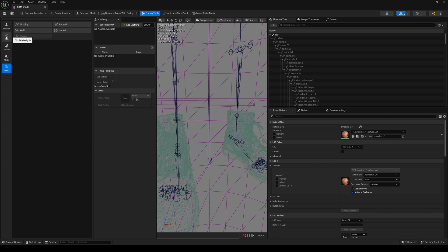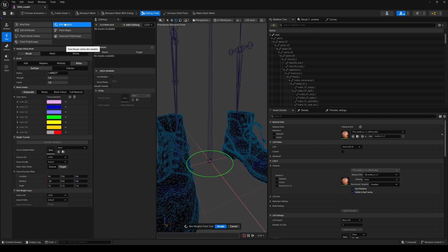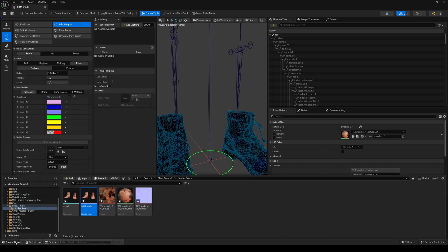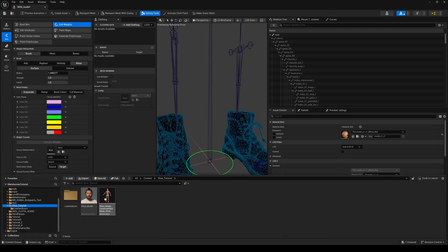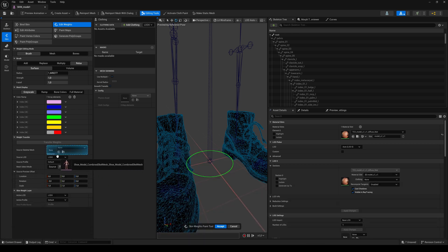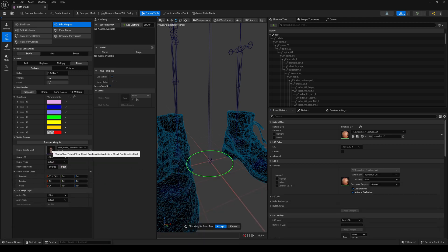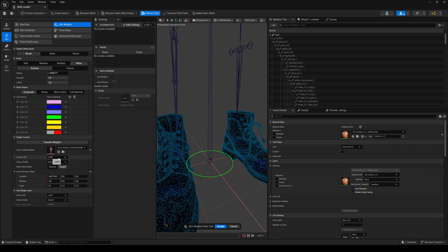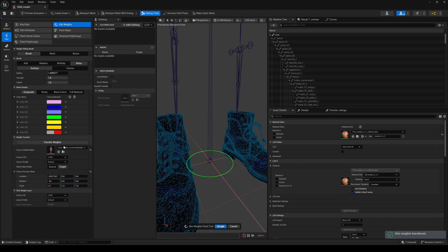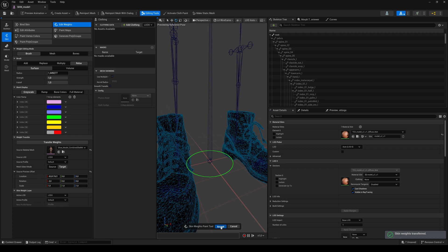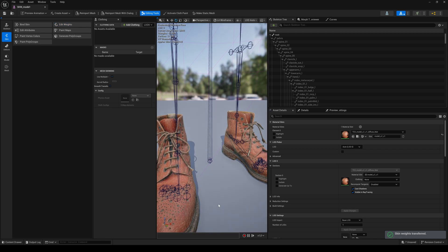Then go to the skin tab and click edit weights. Drag and drop our previously exported combined MetaHuman mesh to the source skeleton. And make sure to use LOD0. Hit transfer weights. And then accept.